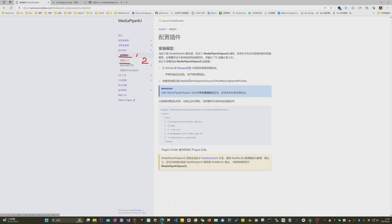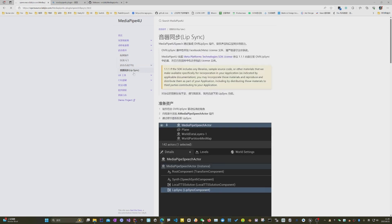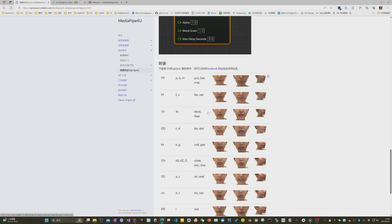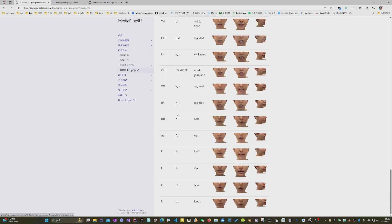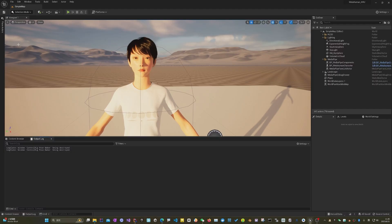After the speech package is installed, we start the second step: making the lip animation as a pose asset. MediaPipe for you speech uses Facebook's lip-sync library for lip synchronization. We need 15 lip curves.